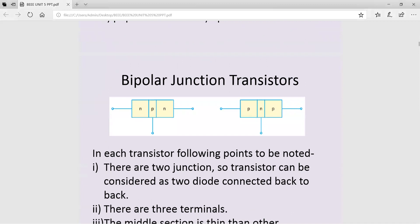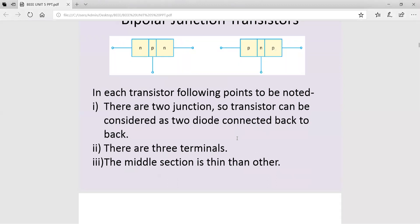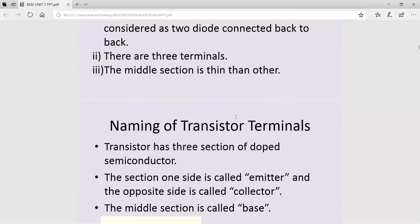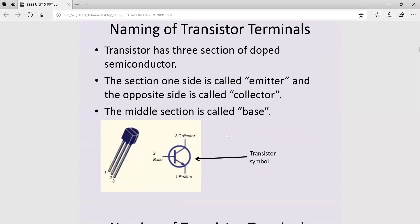Here you can see the basic structure of NPN and PNP transistors. The physical appearance of a transistor consists of a body with three terminals. These three terminals are named: the first terminal is the emitter, the second is the base, and the third is the collector. This is also represented in the normal circuit symbol of a BJT, showing emitter, base, and collector.